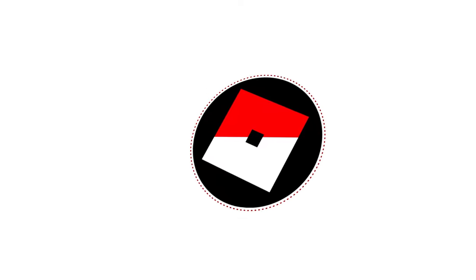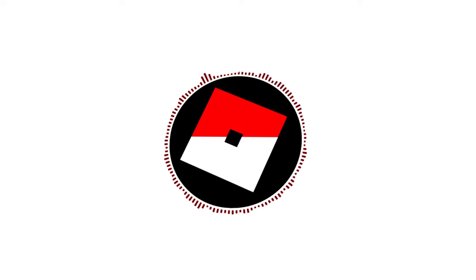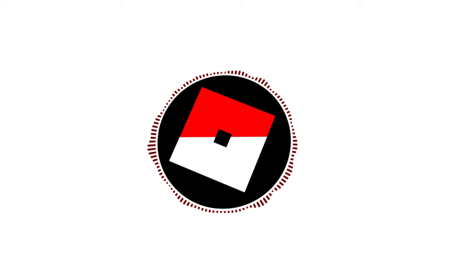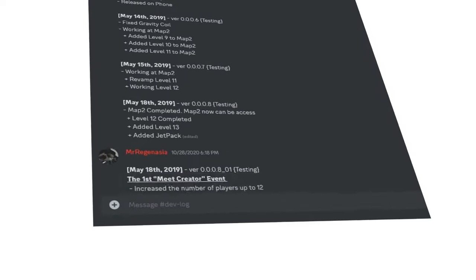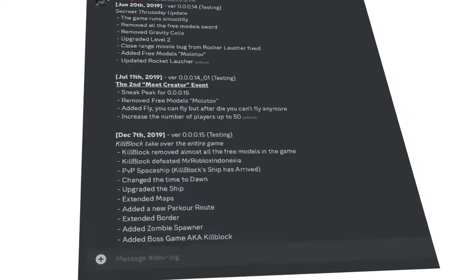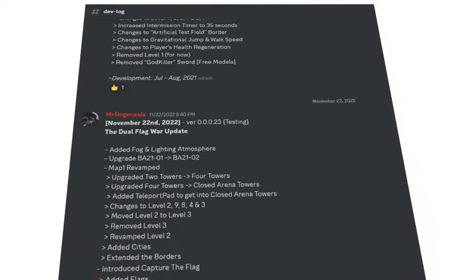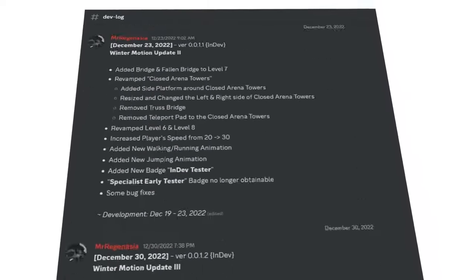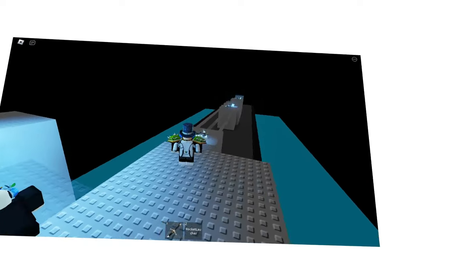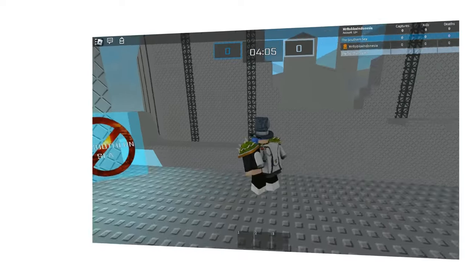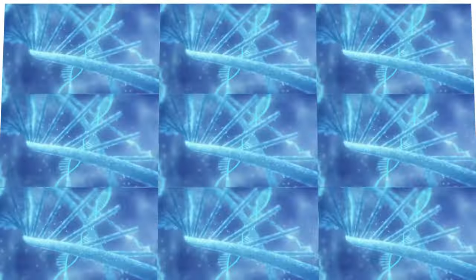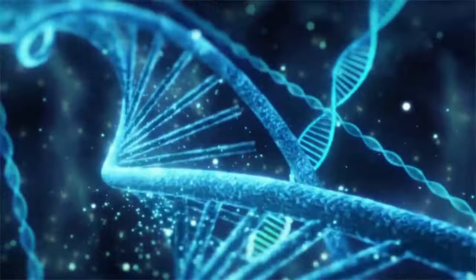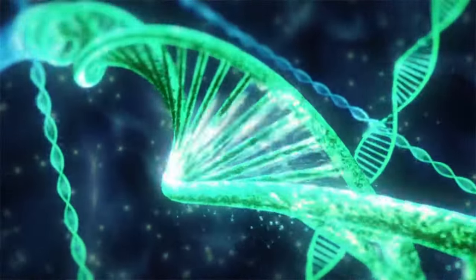Hello viewers, this is Mr. Roblox Indonesia, and welcome to another devlog video. It's been four years since Escape Velocity began to develop, from the early testing era to the current endeavor. This game has evolved numerous times, and today it transformed once again.